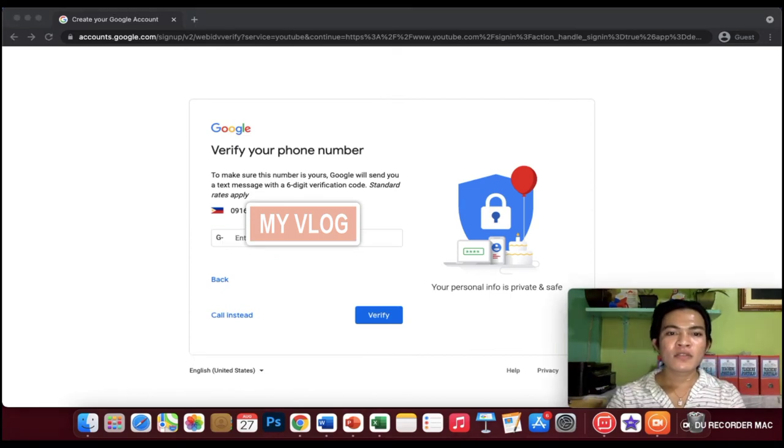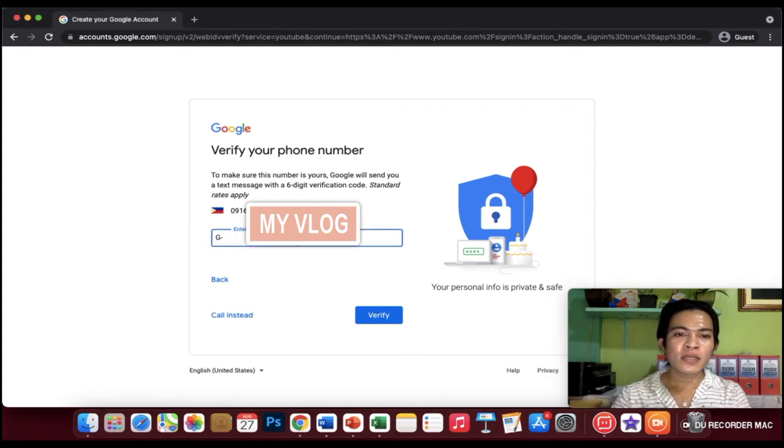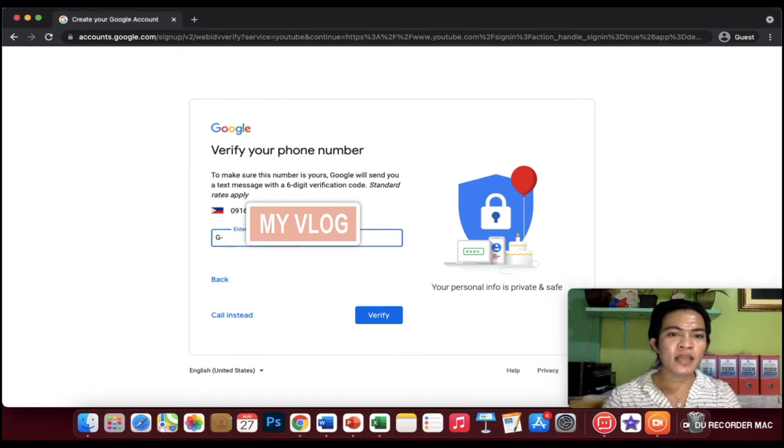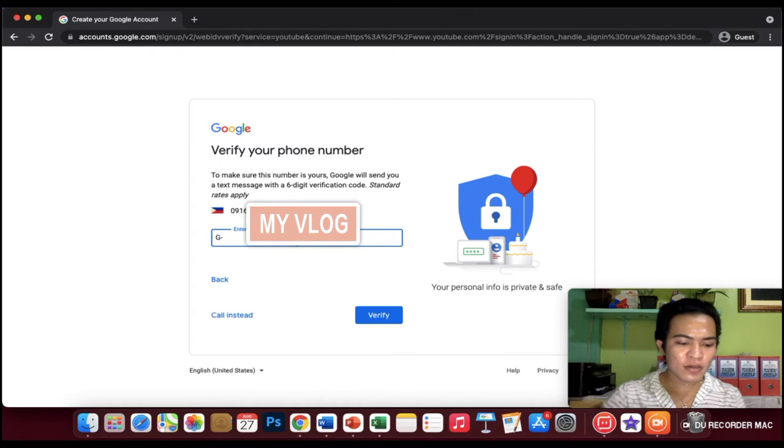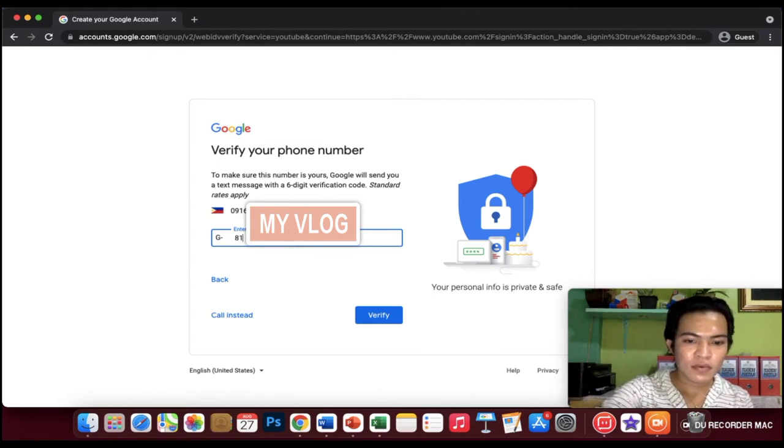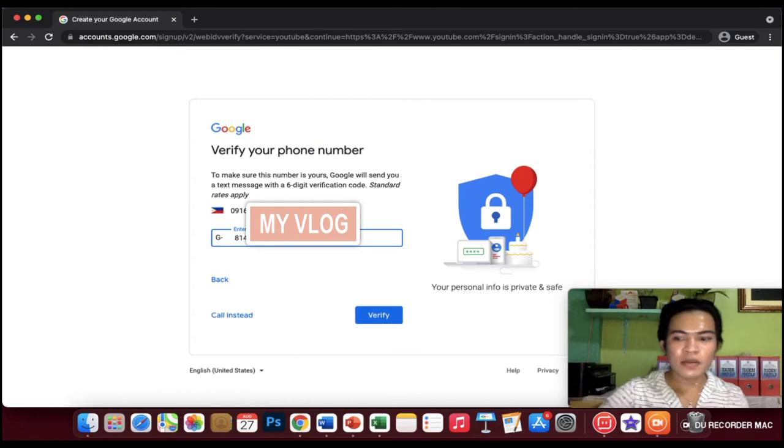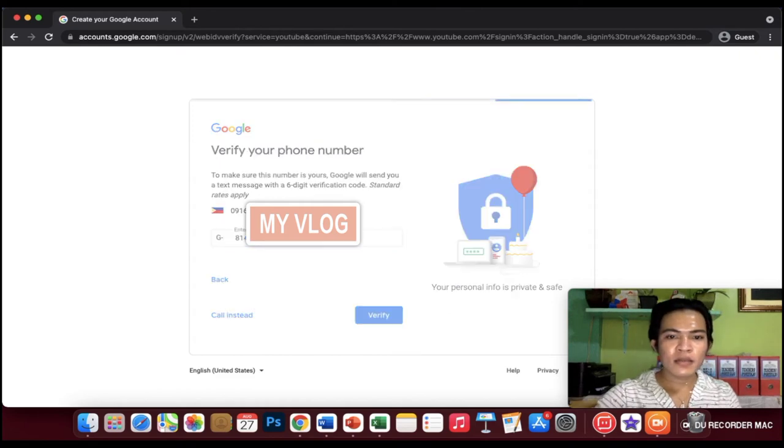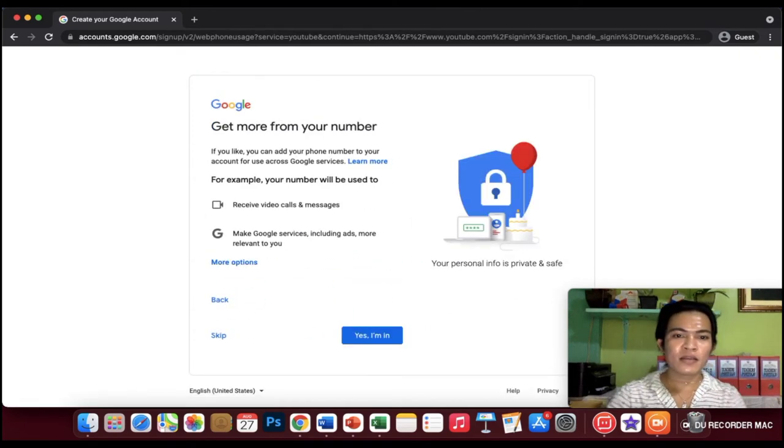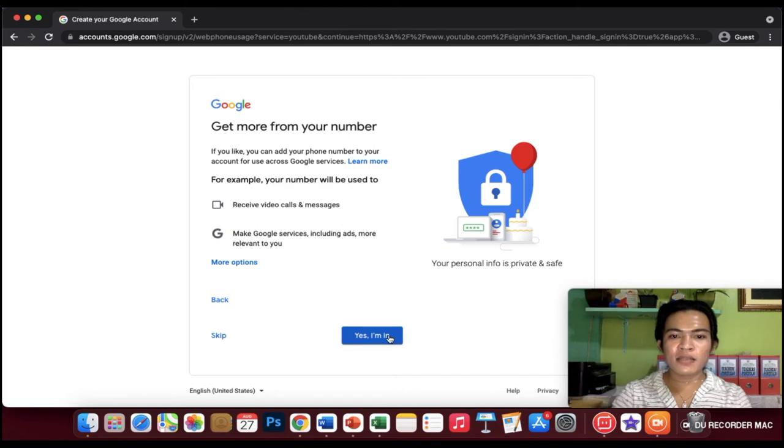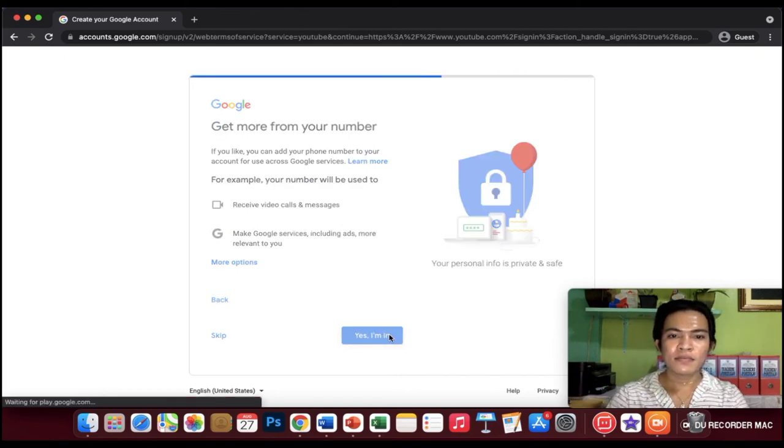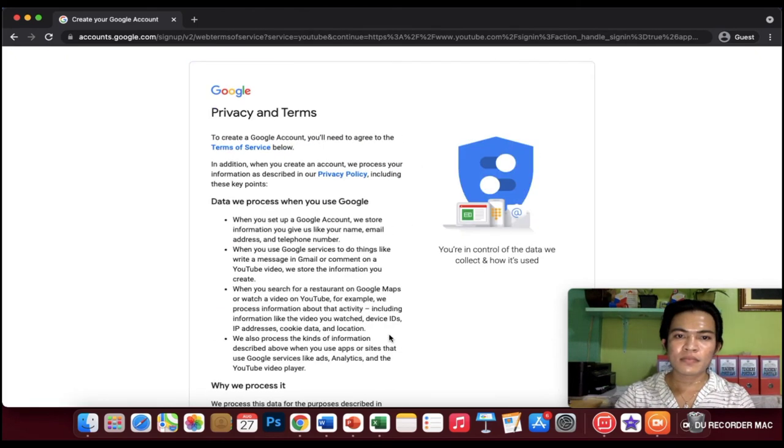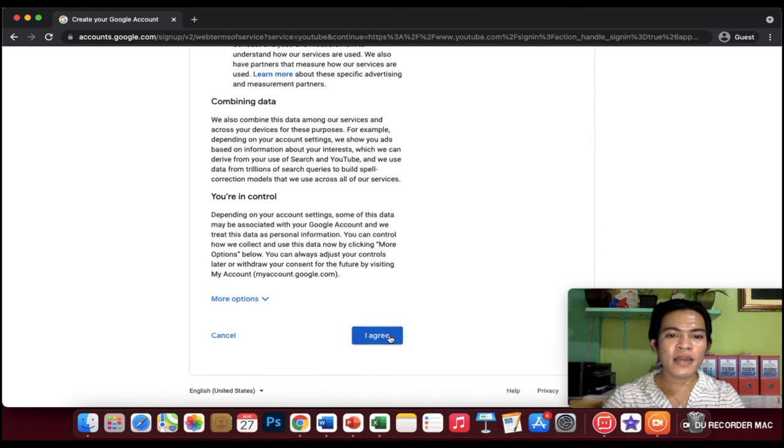Guys, let's enter the code that Google texted to our cell phone number. And then, verify. Click yes, I'm in. And then I agree.